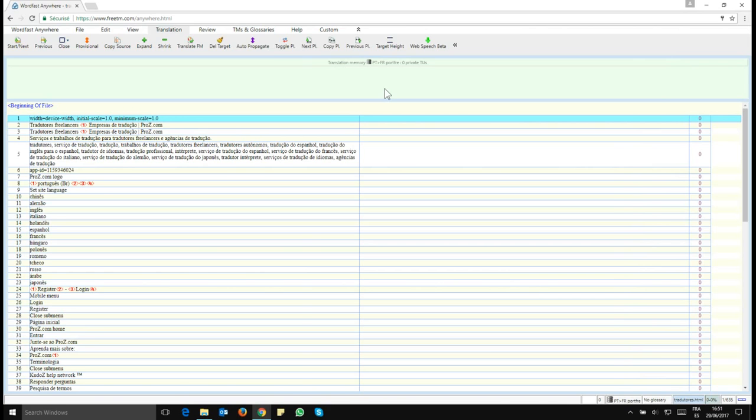So remember, in Wordfast Anywhere, your working languages are defined by the active TM. Make sure you have selected the right one and that your connected glossaries are also in the same language pair and you'll be good to go.